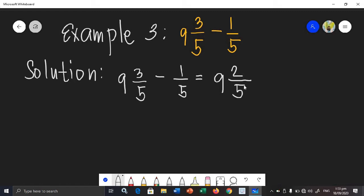Observing 2 over 5, 2 and 5 have no common factor. Therefore, the difference of this given is 9 and 2 over 5.